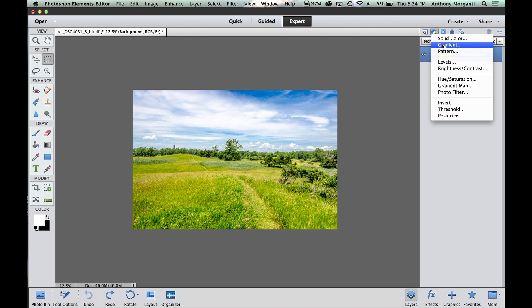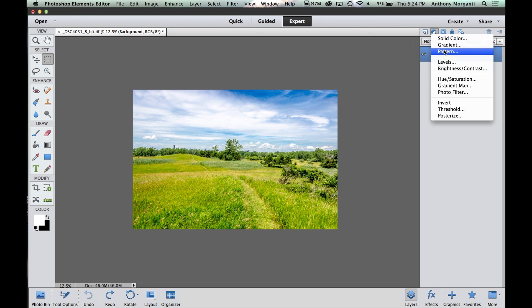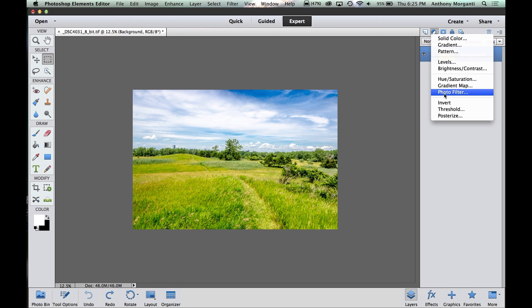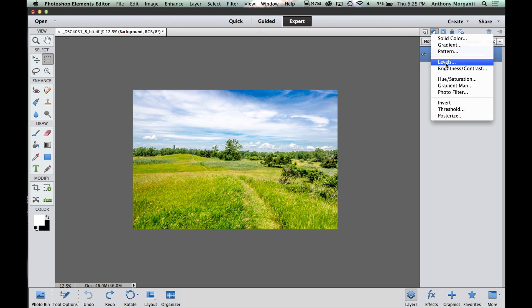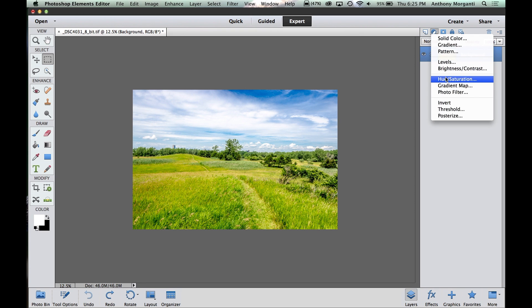The first three adjustments are fill layers, we're not going to cover those today. The next five are adjustment layers and the next three are effects. So I'm going to do maybe three of these five today. Eventually I'll cover them all, but once you know how to do one, you'll know how to do all of them. They all operate the same way.